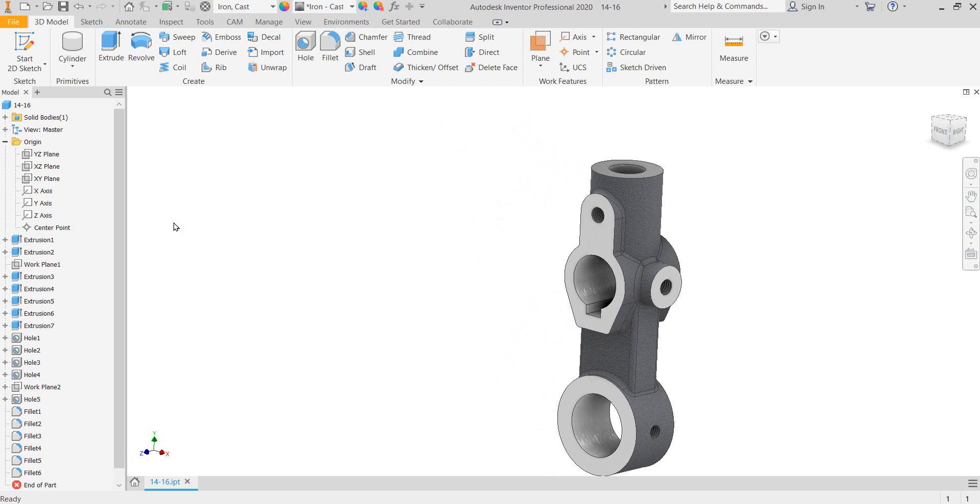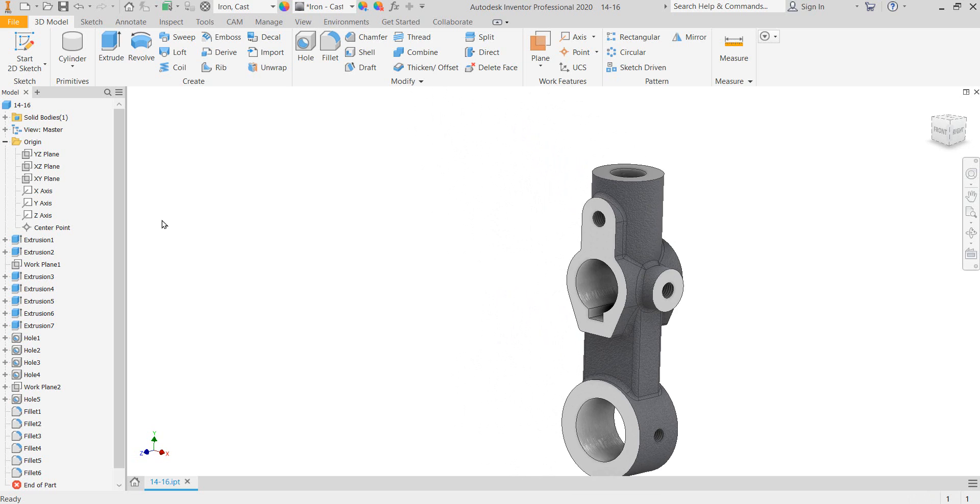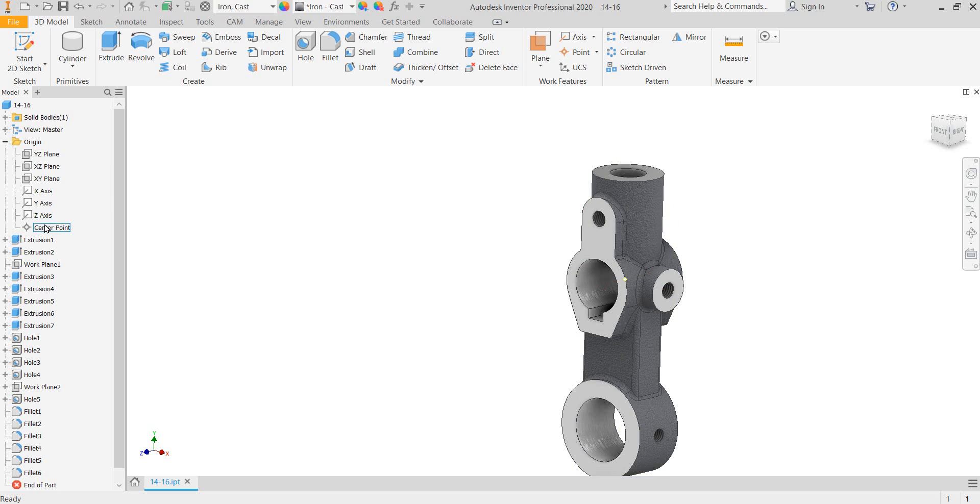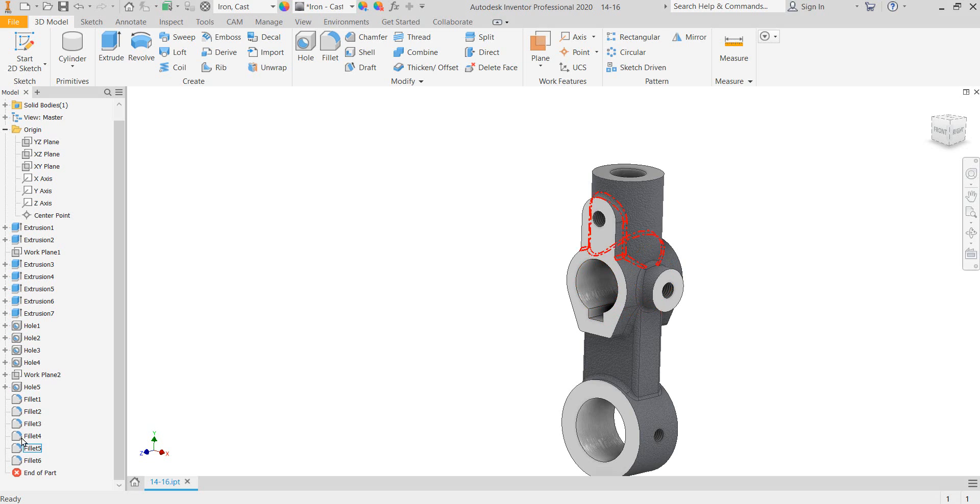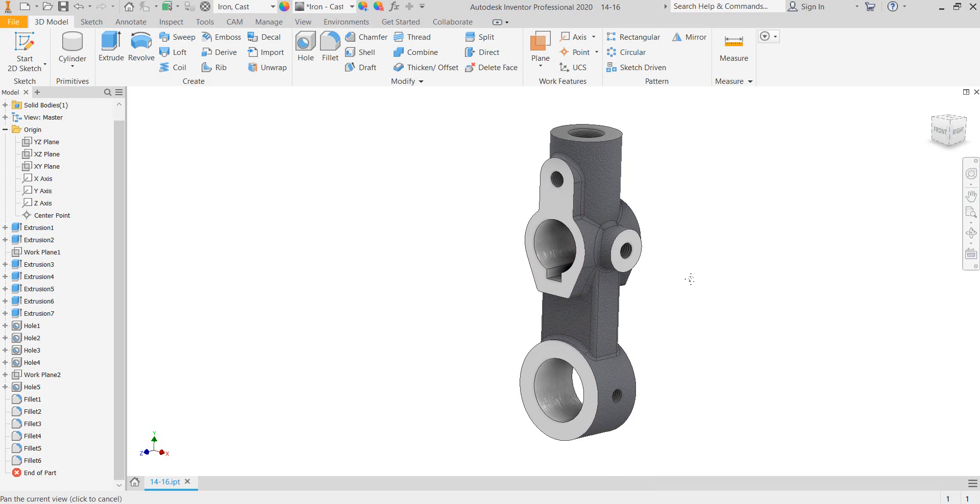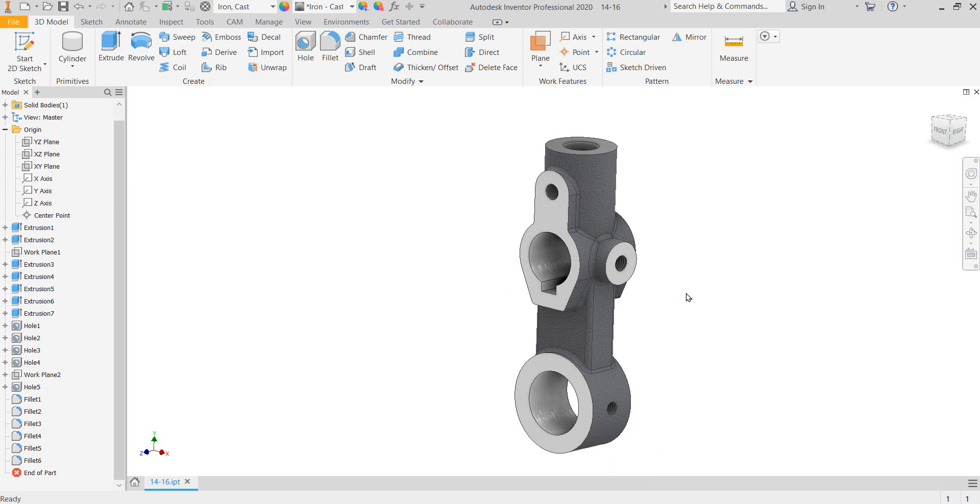One thing I want to caution you about is before you finalize your part and go to your drawing, go ahead and hide visibility on any of these planes or axes. If you've got any work planes created, anything that's showing up in this view that you really shouldn't see, like dimensions or unconsumed sketches, hide those. If it's an unconsumed sketch, delete it. You don't need it in your project.